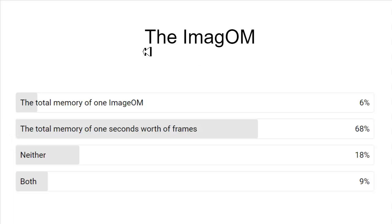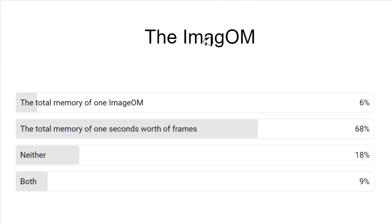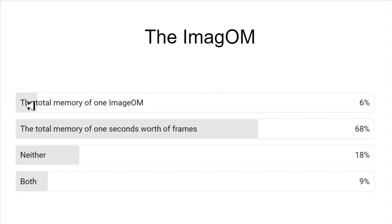Reason and logic are very important to me. For the record, the 'image om' is something I invented in this thought experiment — this quiz. The image om cannot be a fundamental particle or a fundamental unit of images, so that was a joke answer. The right answer in my mind is the total memory of one second's worth of frames.